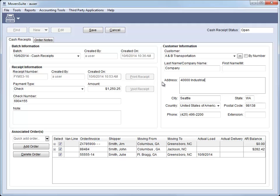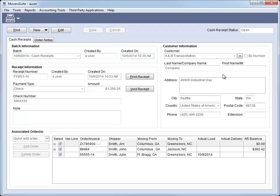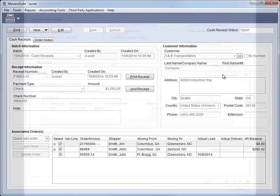Please note that when you change the customer of the receipt, any modifications made to the customer information or to the associated orders are lost. And you can modify a receipt as long as the batch is in any status other than In Process, Posted, or Voided. The batch status is set through Payment Management.